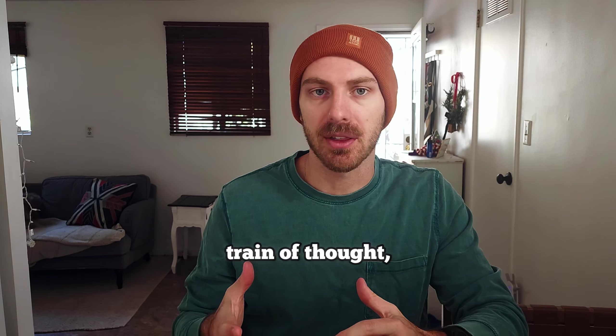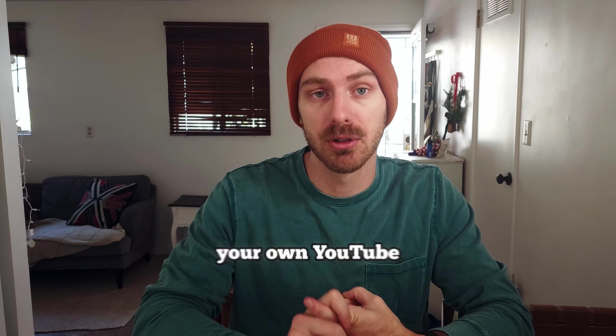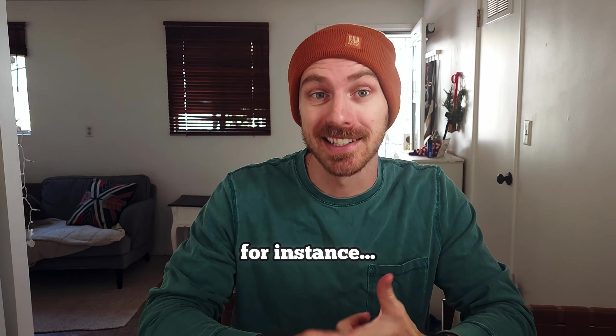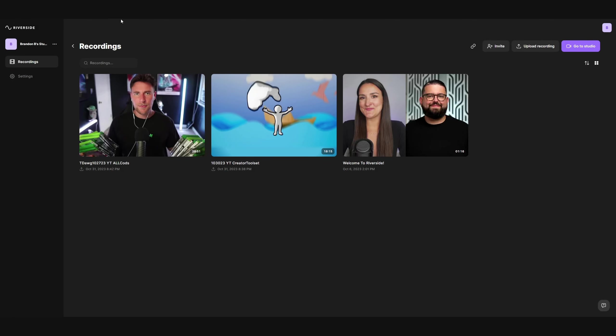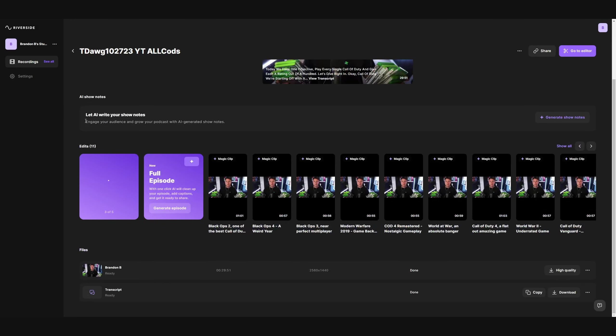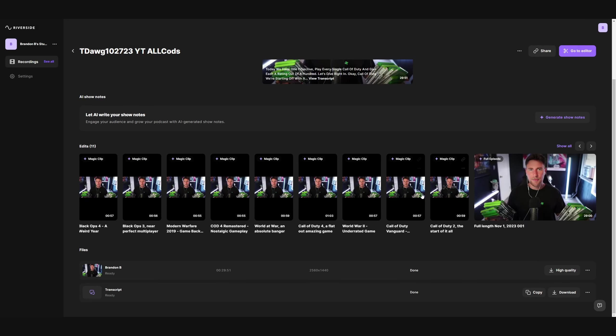You might think this is a pretty basic feature, but for anybody who's made short form content from streams or YouTube videos, you know how time consuming this is. You can also upload your own YouTube videos — so if I have a YouTube video and I want to take a section, put it on Shorts and link it to that YouTube video, I could do that. Just upload it to Riverside, Magic Clips, and boom — short form content.